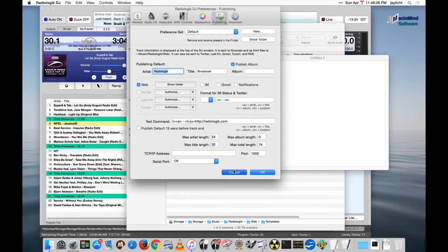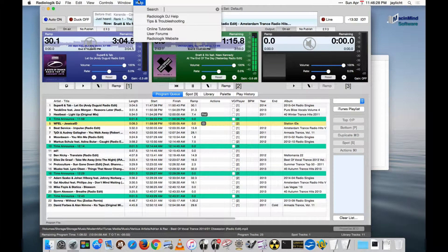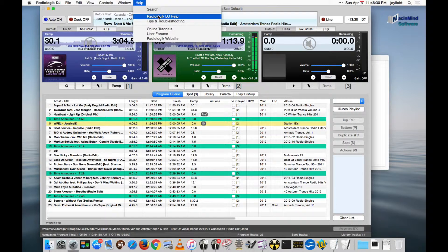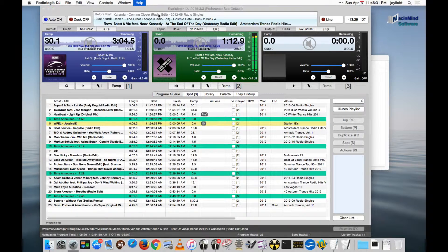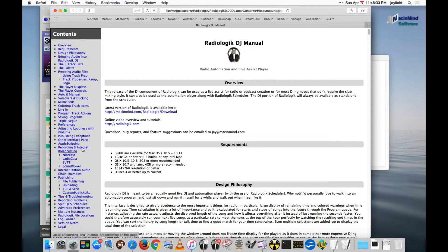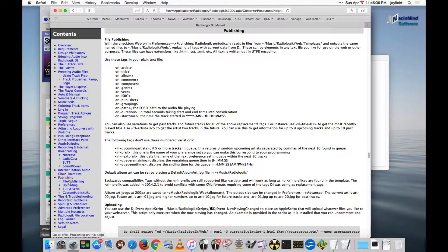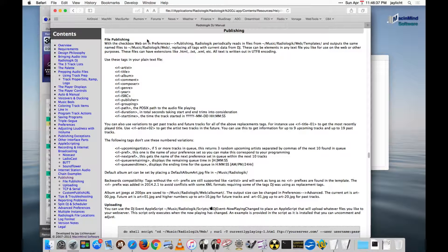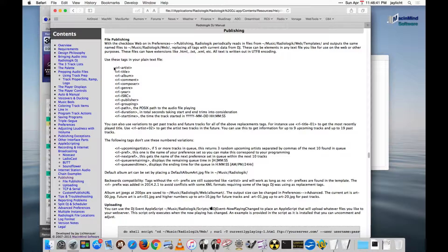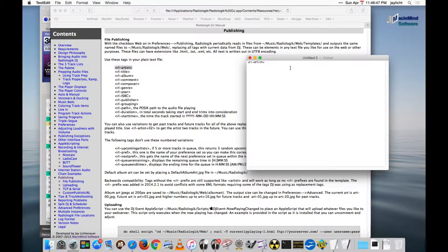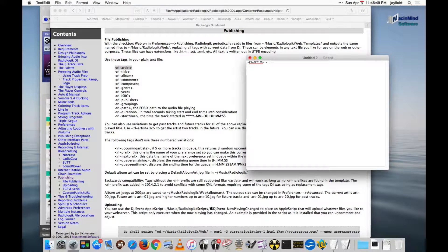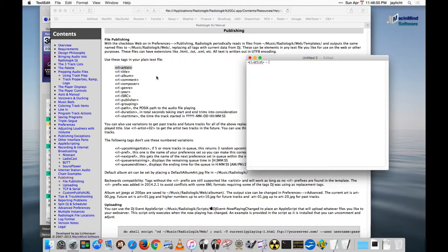So let me get out of the preferences here, and we'll go in the Radiologic DJ help. And we'll look at publishing, and in particular, file publishing. And what I want is the current artist and the current title. So that's the current artist. And I want to put a space and a dash, and then I want the current title.